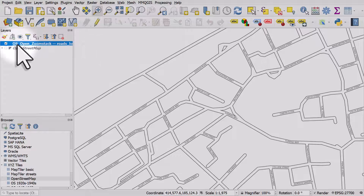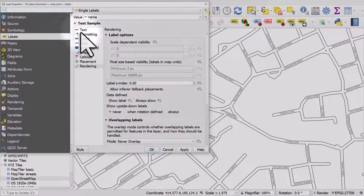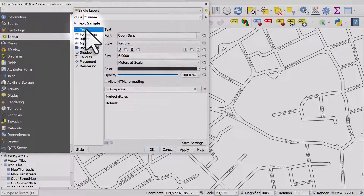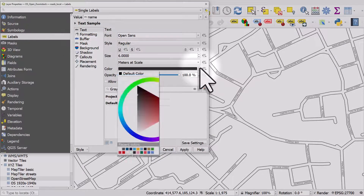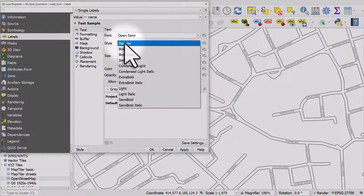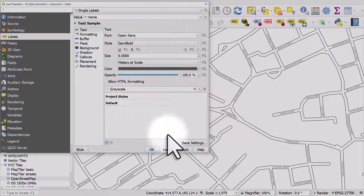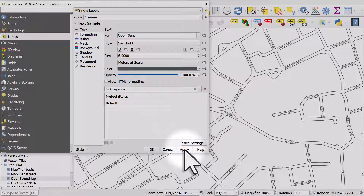If I double click again, let me go to the text colour and we'll change that to the same grey that we've got for the road casing, then click Apply. I'll also want my text to be semi-bold, and I'll apply that.